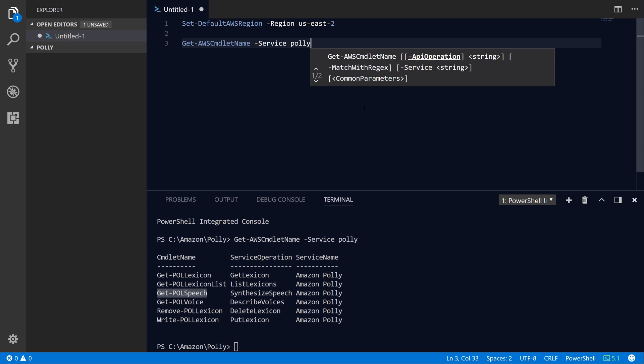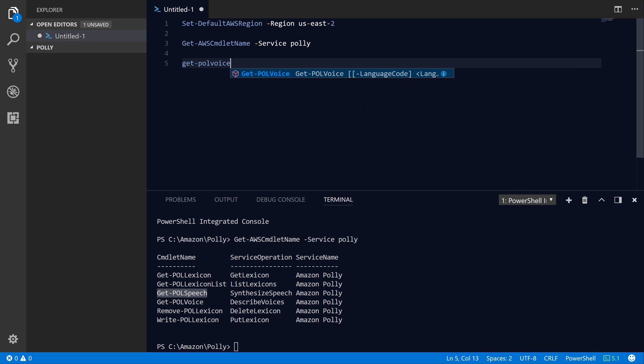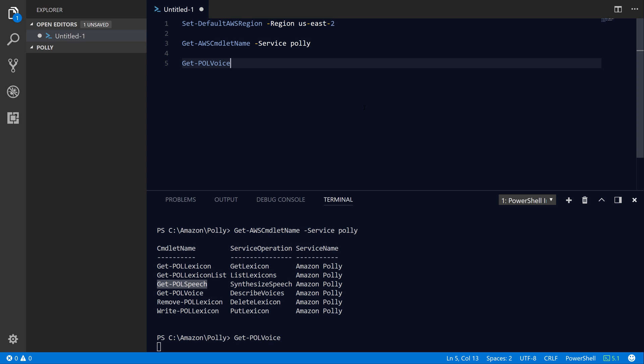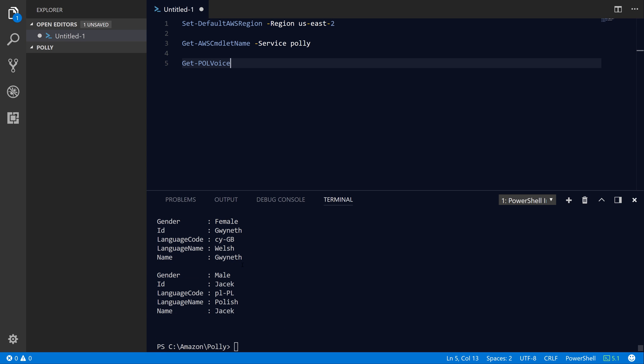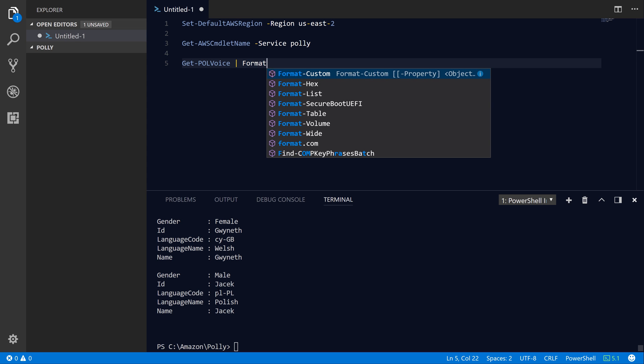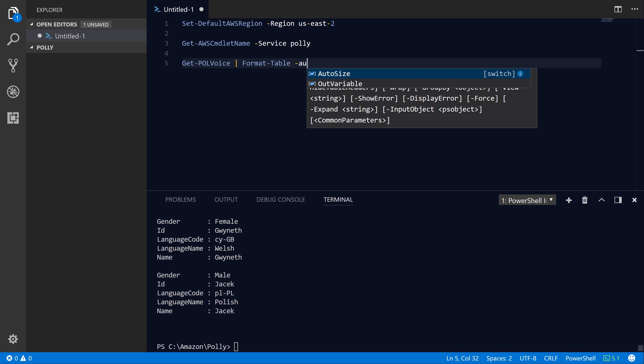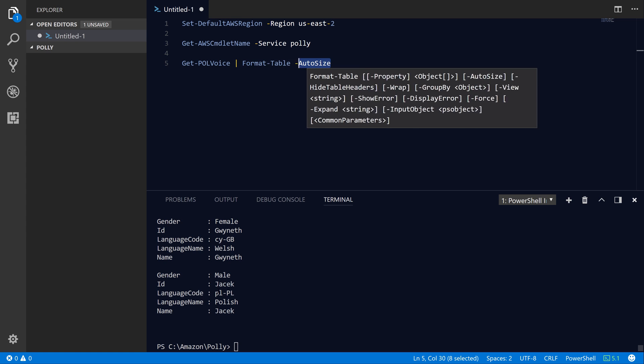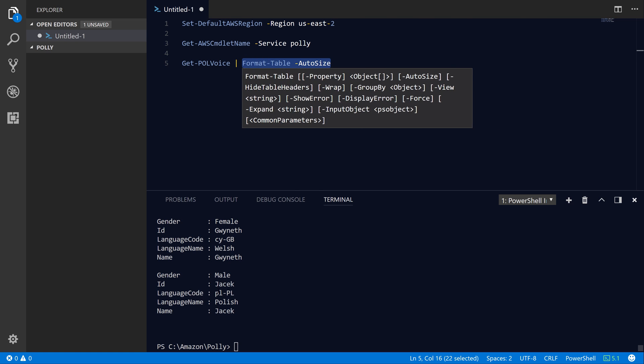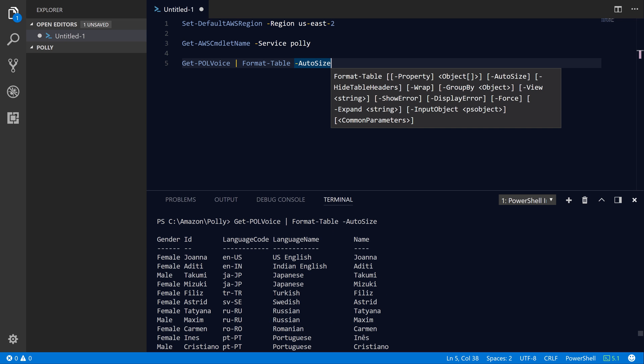Let's get started. The first thing we're going to do is take a look at the Get-POLVoice command. Amazon Polly provides a variety of different voices that you can use, from a variety of different names, language codes, and also male or female. Let's take this list output and format it into a tabular format that's a little bit easier to read. I'm going to pipe the Get-POLVoice into Format-Table -AutoSize, which is a built-in PowerShell command that helps make the formatting look nicer. Now we get this nice tabular view of all of the available voices.